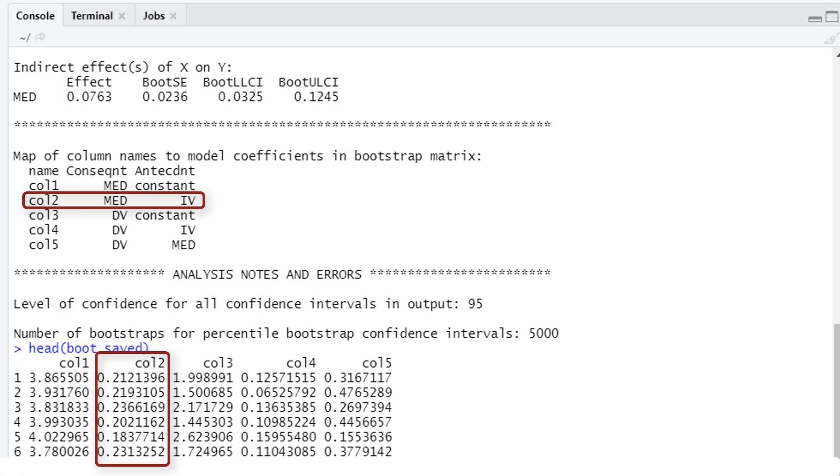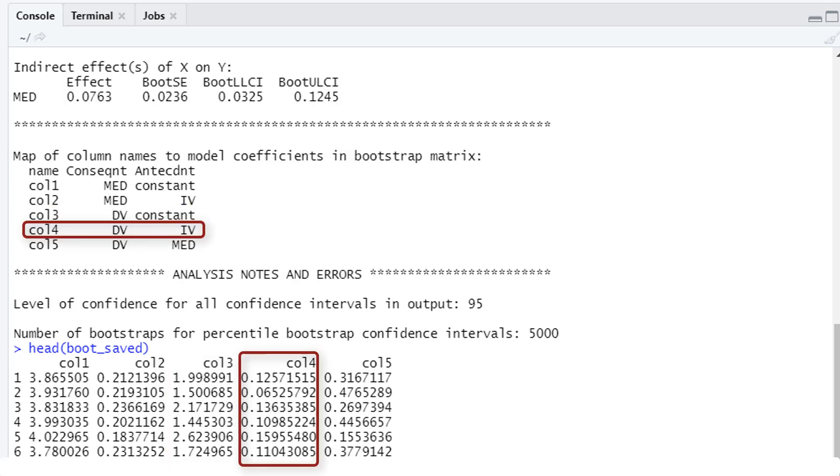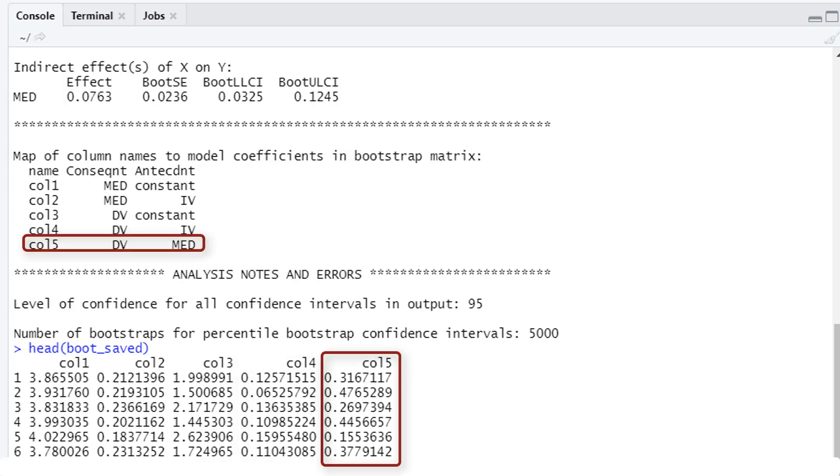Column 2 is the path from the independent variable to the mediator, that is the A path of a mediation. Column 3 again is a constant for the second regression model. Column 4, in this case independent variable to dependent variable, that is the C prime path. And column 5, mediator to dependent variable, that is the B path of the mediation. Of course for a different model you would get different columns, for instance for moderation or for moderated mediation.